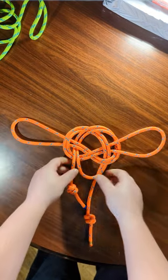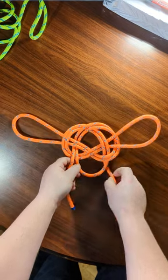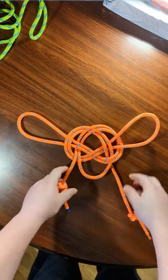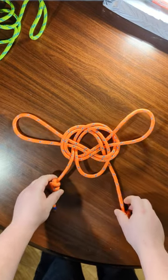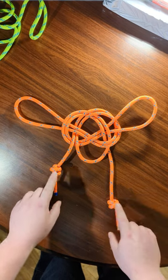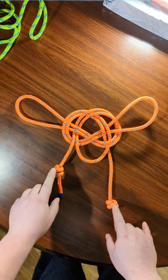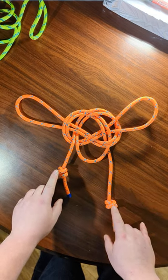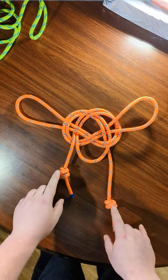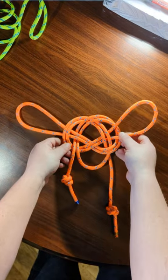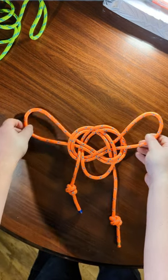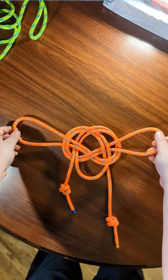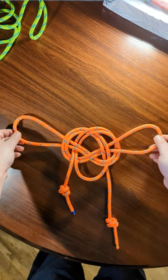And that is not tied as well as the first one. You want these tassels here to be even, but you know, pretty good. Just taught myself this today, so I'm not complaining.